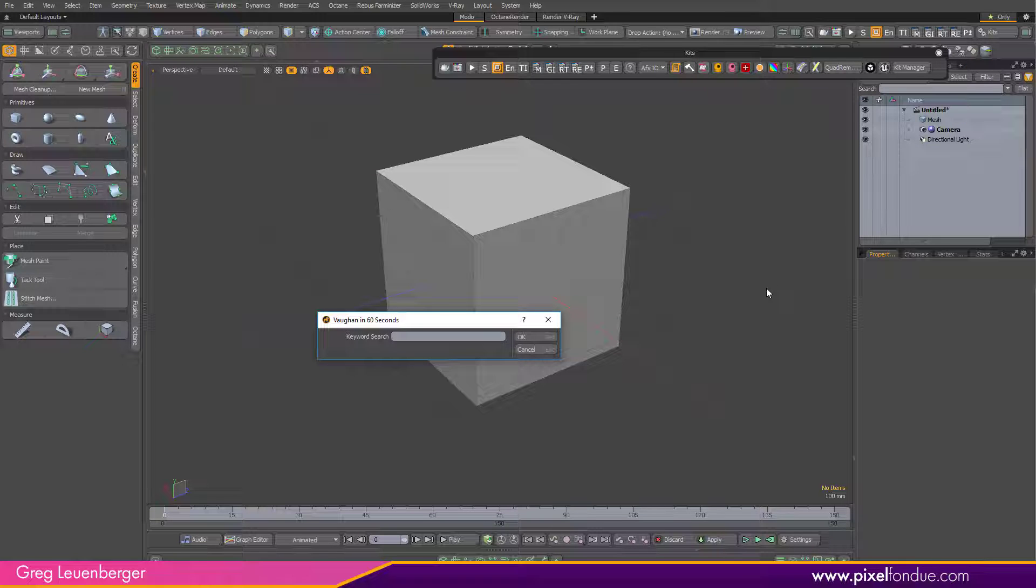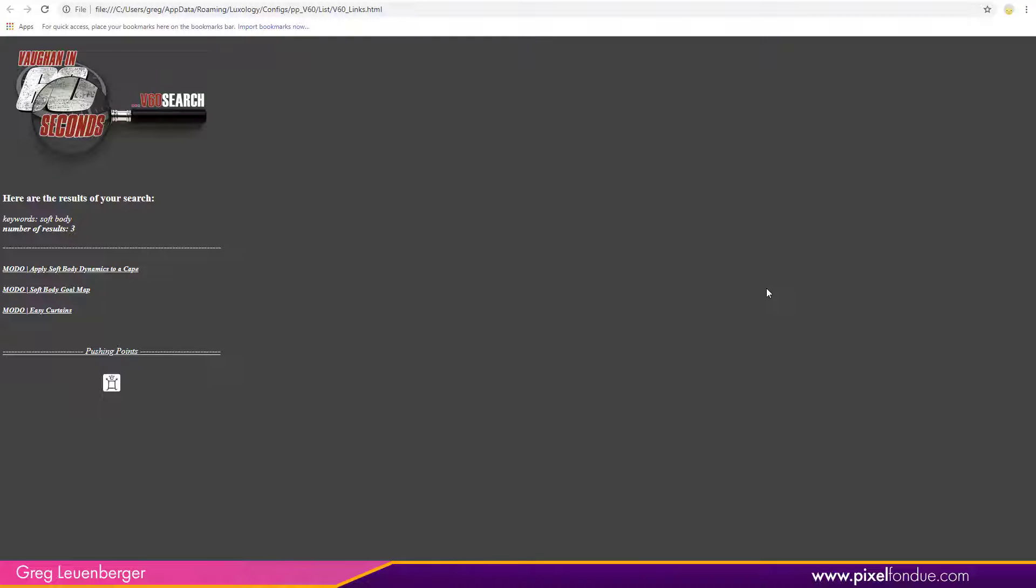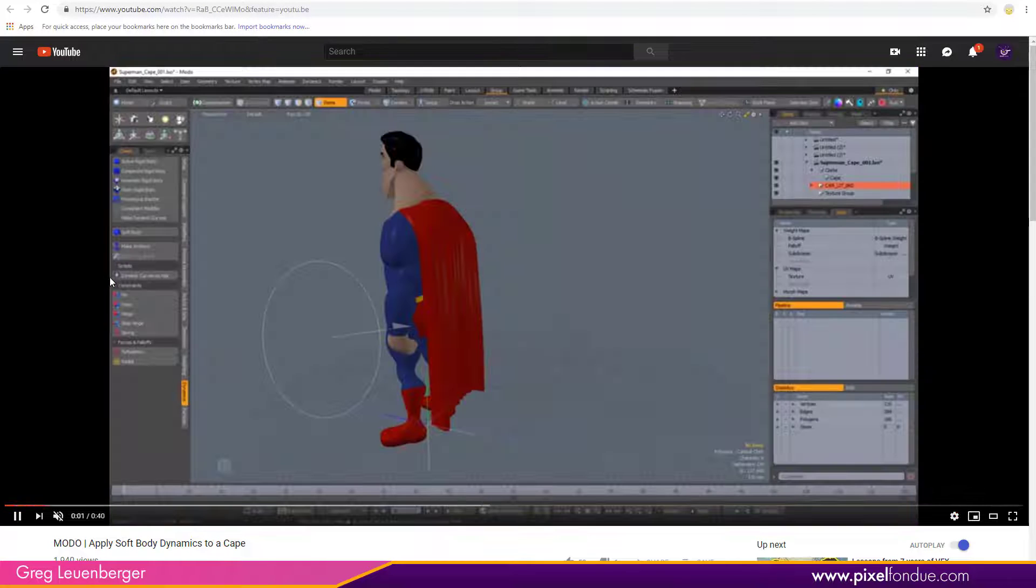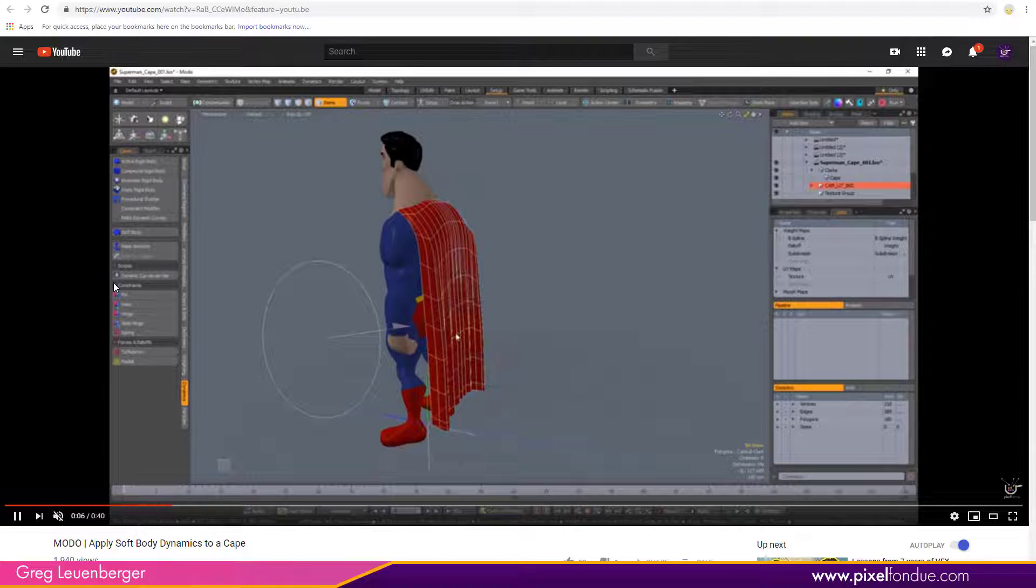I can just type in my keyword search here. Let's say I want to make a soft body out of this cube. I can't remember how soft bodies work, so I just type in soft body and boom, it brings up a web page with all the links to Vaughn in 60 Second videos that reference soft body. There's my links, click the link, got my video. Fewer clicks, less clicking around and alt-tabbing, faster information.